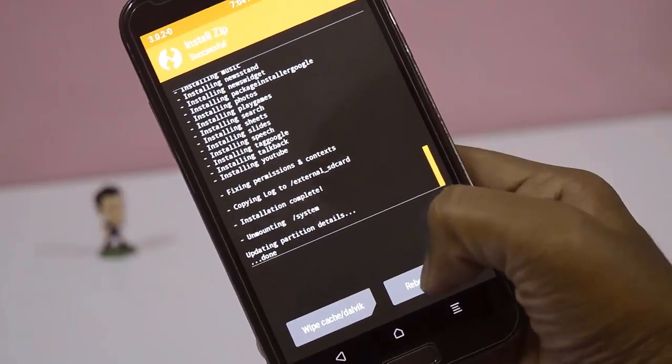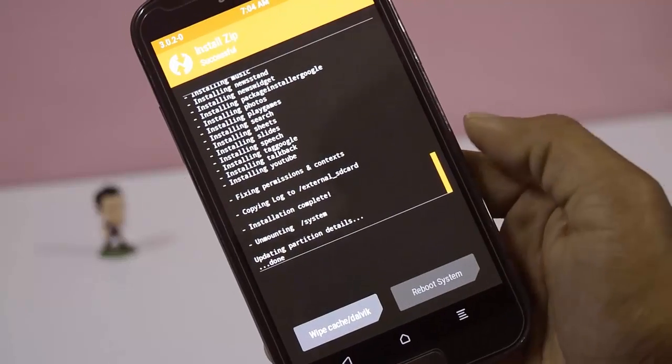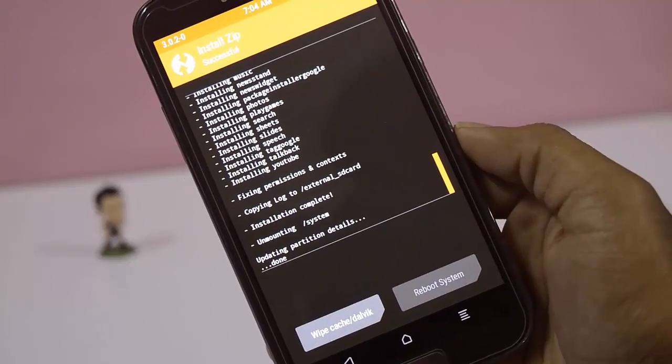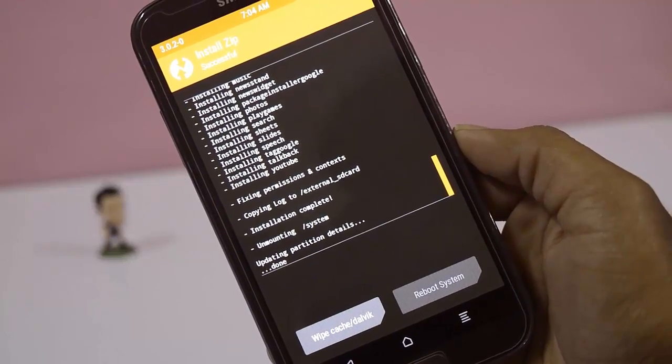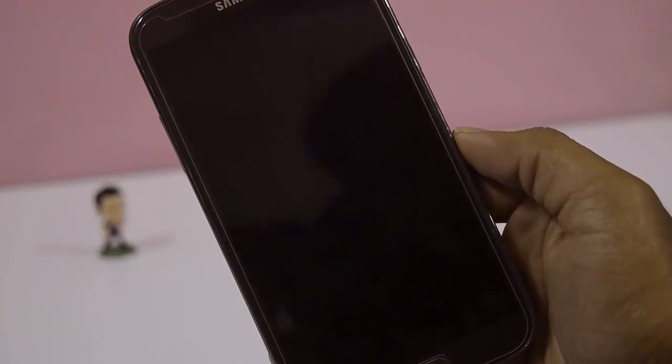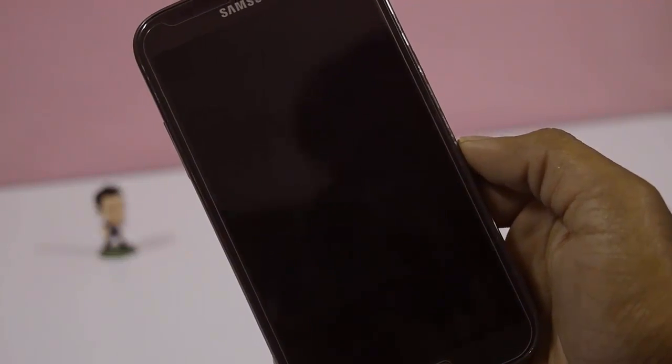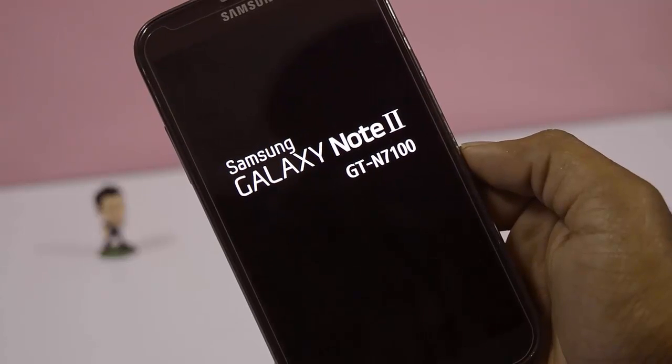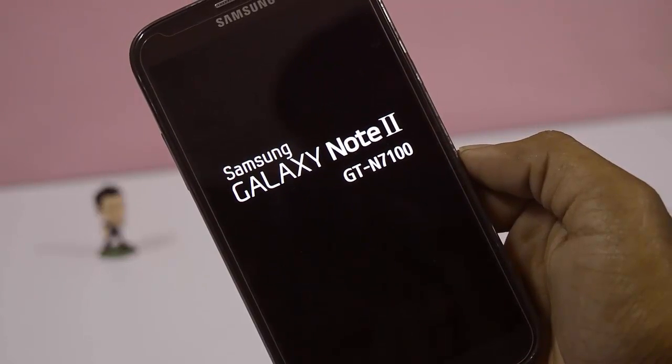Click on Reboot System. The first boot up takes around 10 to 15 minutes — don't panic.